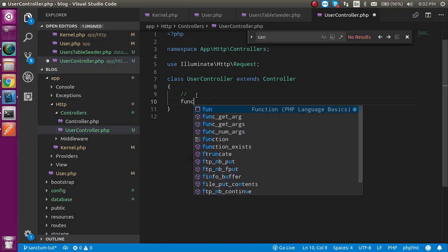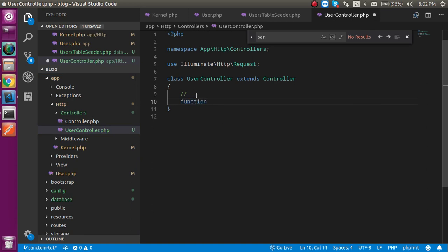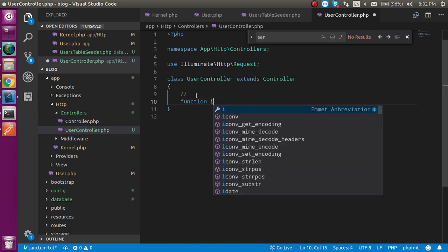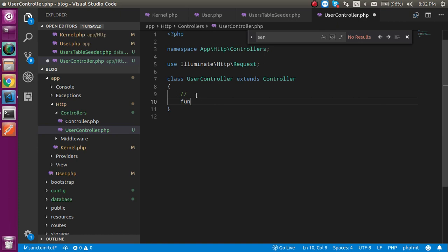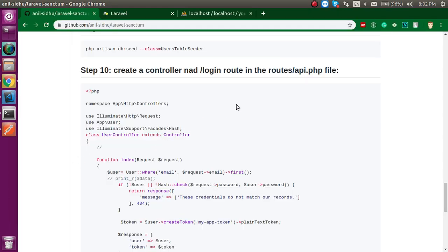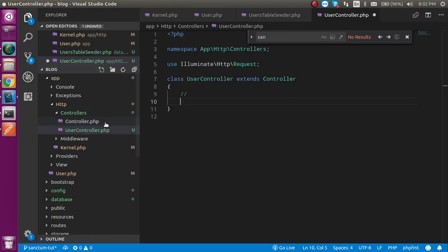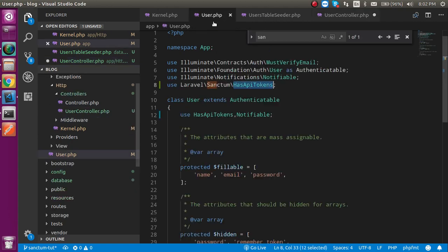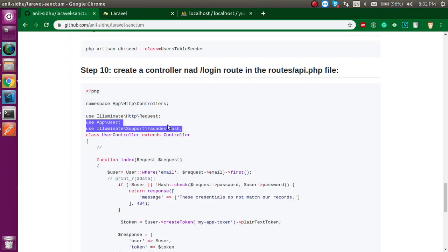Let's make a function. We will copy the function from the GitHub link — we don't need to waste time. Inside the controller we have to import two things: one is the User model, and the second is the Hash facade for hashed passwords.